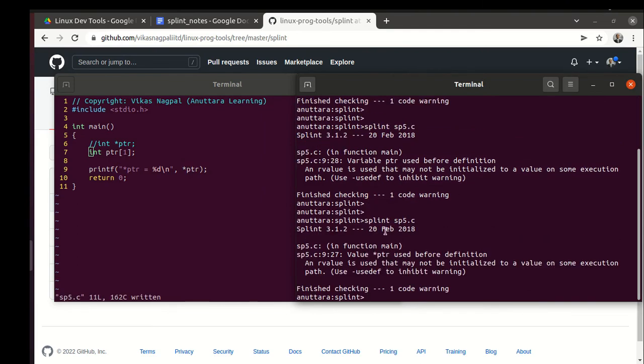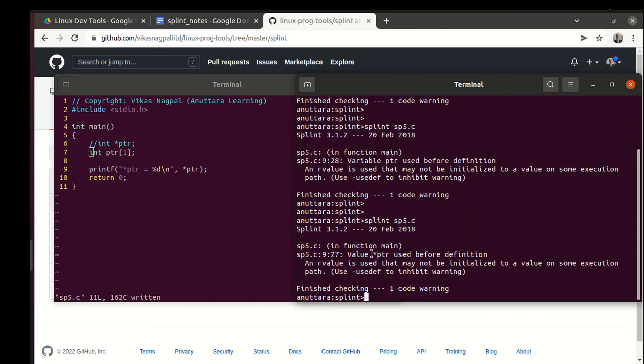Now you can see that value *ptr used before definition. Now it's saying that ptr is defined but *ptr is not defined. Earlier it was saying variable ptr is not defined. So in that sense these are very useful things.